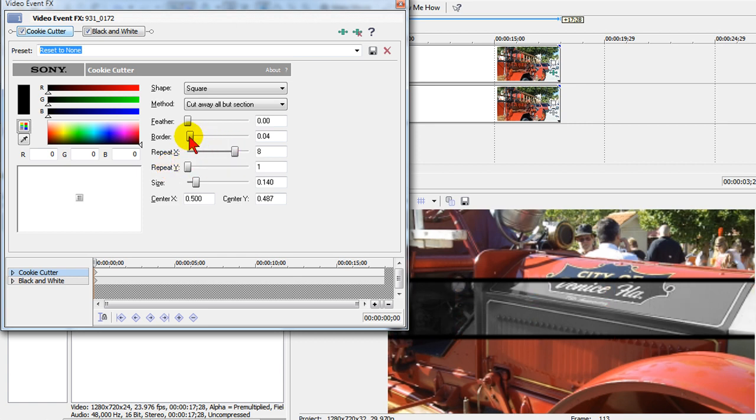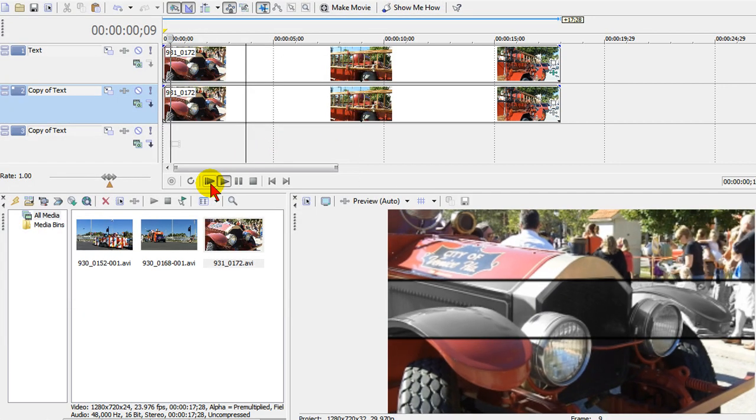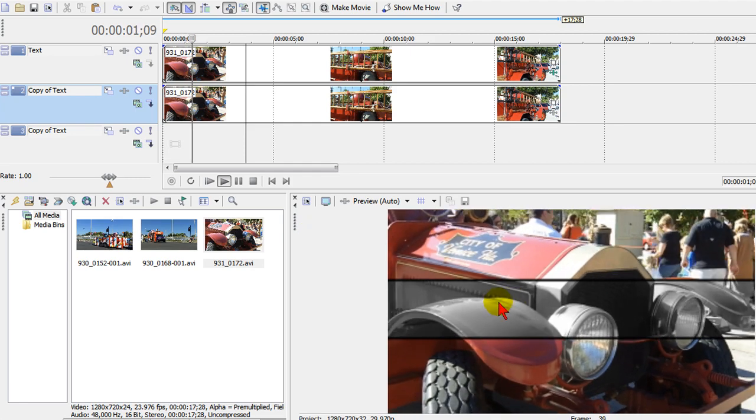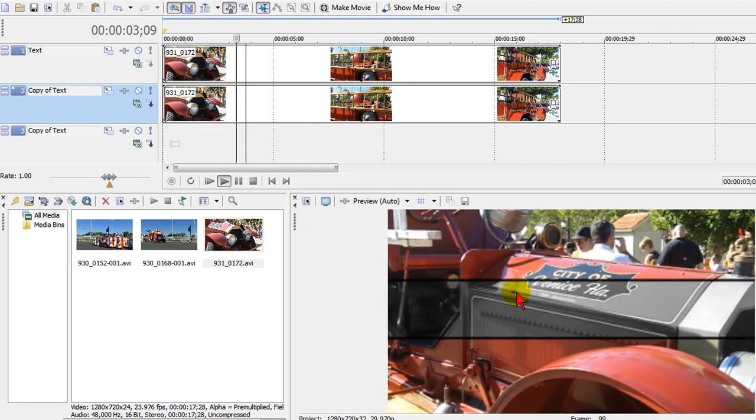We set the border the size we want, and then we close. And when we play the video now you'll see it has the black and white area there in the video.